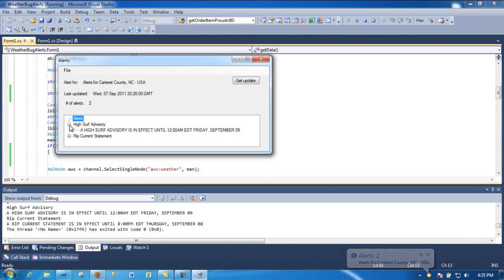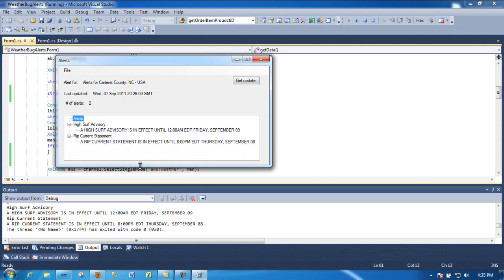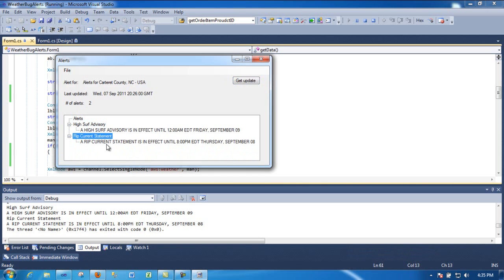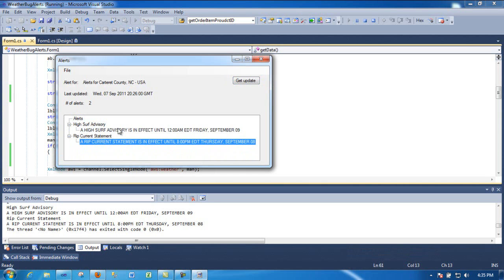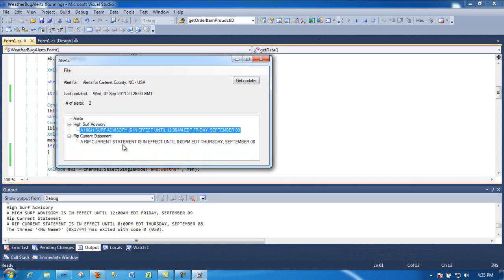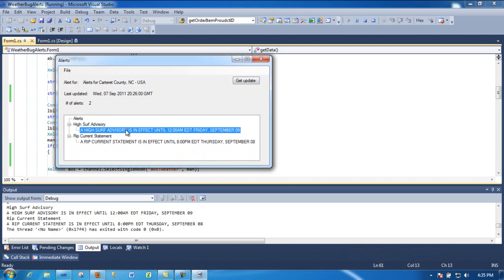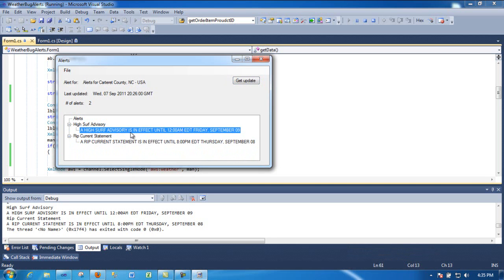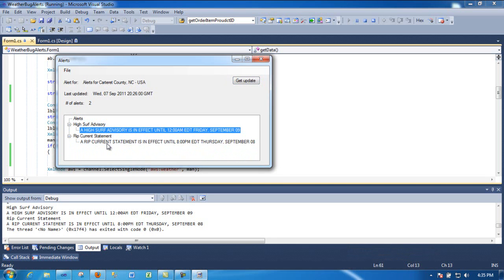I'm using a tree view to populate this, and as you can see, I got the first one is a high surf advisory current statement. So whatever the weather office types up, that's what you get here.